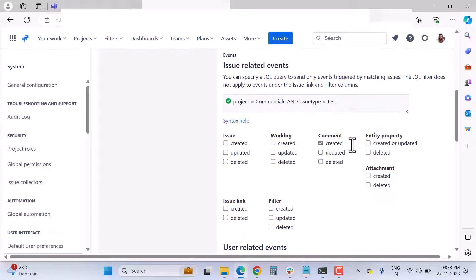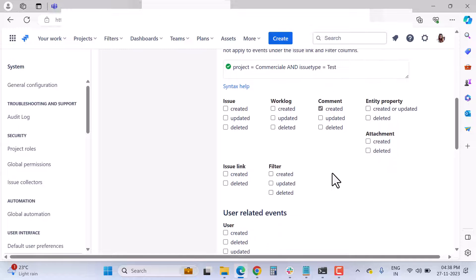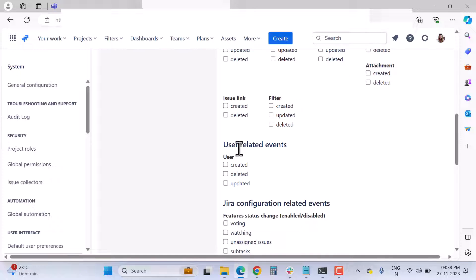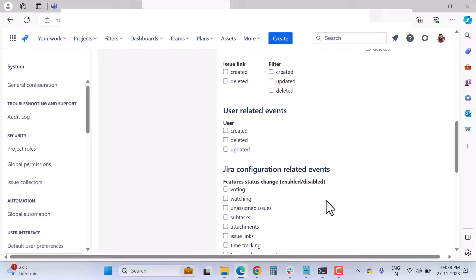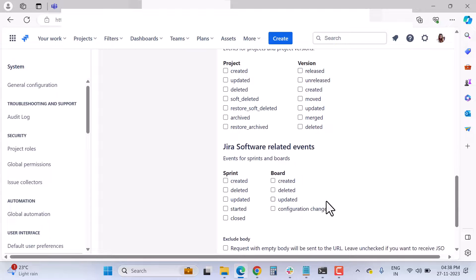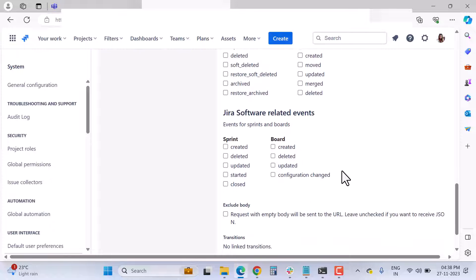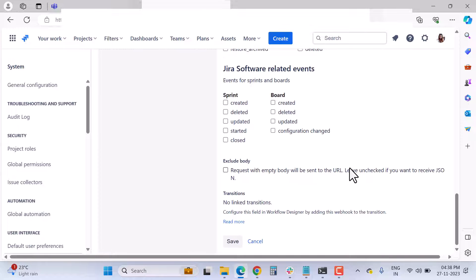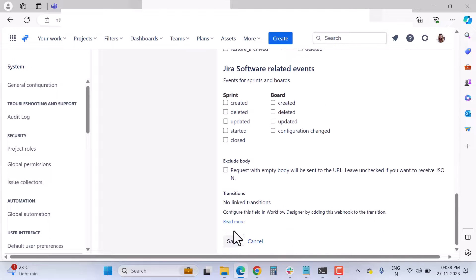You can specify a JQL query to filter the issues that trigger this webhook. You also choose which events trigger it — currently set to comment creation. Options include issue created, updated, deleted, worklog created/updated/deleted, user-related events, Jira configuration events, project-related events, and Jira Software events like sprint and board creation, deletion, and updates.